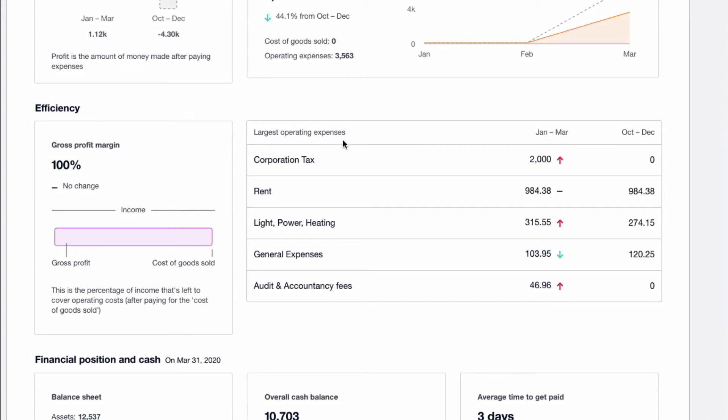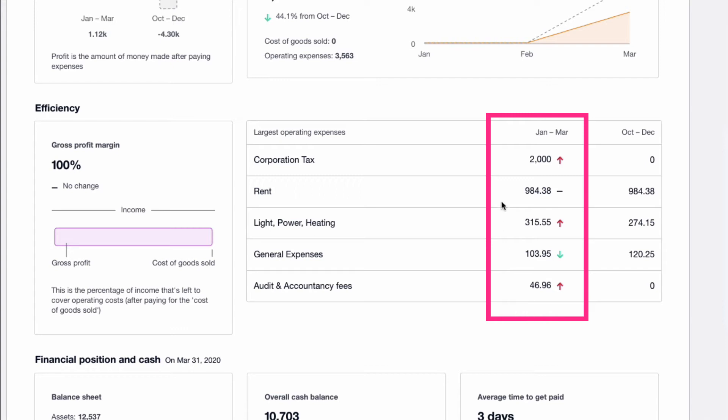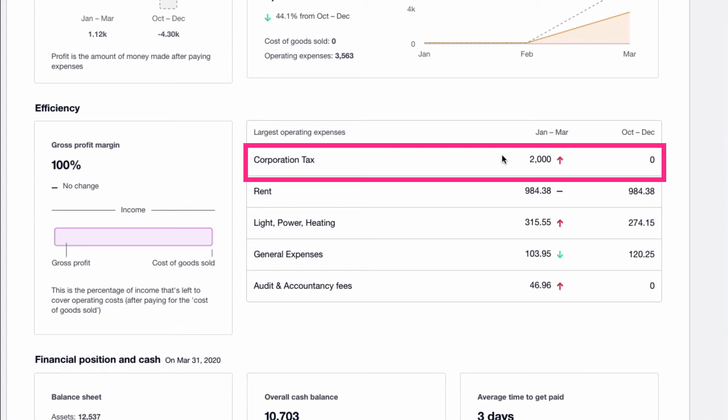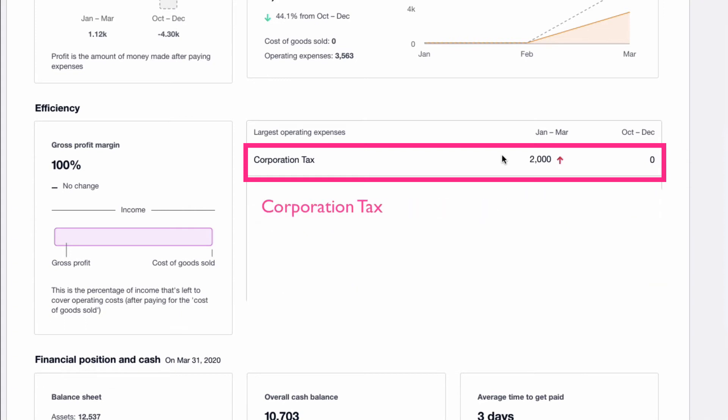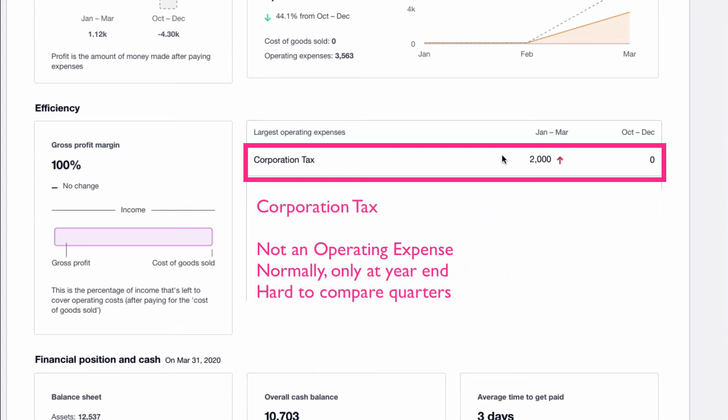Okay, heading back, what do we have next? We now have a section, I'm going to go to the right here, of the largest operating expenses. Now, what I want you to bear in mind is these are the largest operating expenses for the current quarter. So the five largest expenses are shown here. So first we have corporation tax, which I wouldn't call an operating expense, but that's how Xero classifies it. Red means bad news. So red means that this has increased from the quarter before. And that's no surprise because as we've already said, corporation tax mainly would only be input at year end.